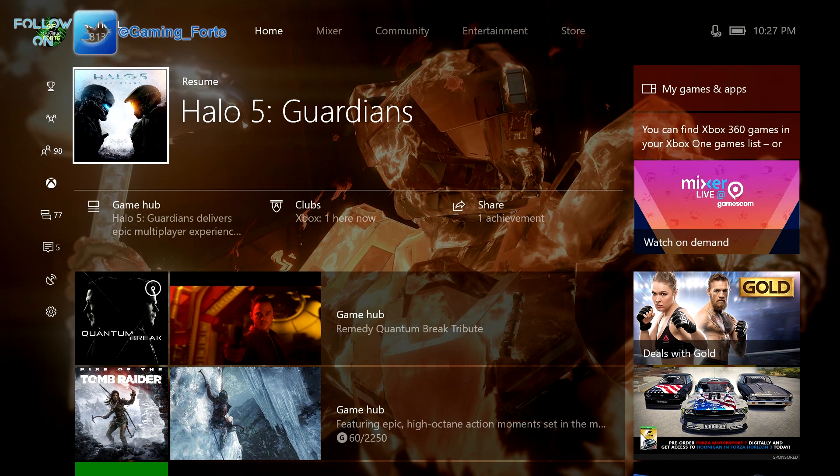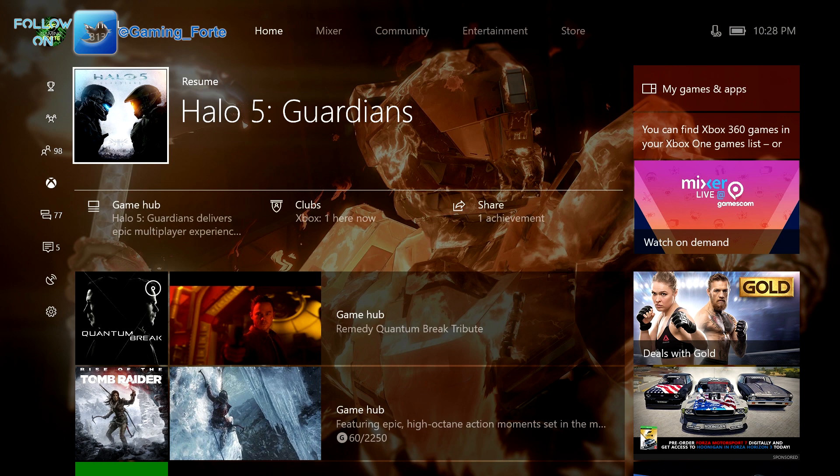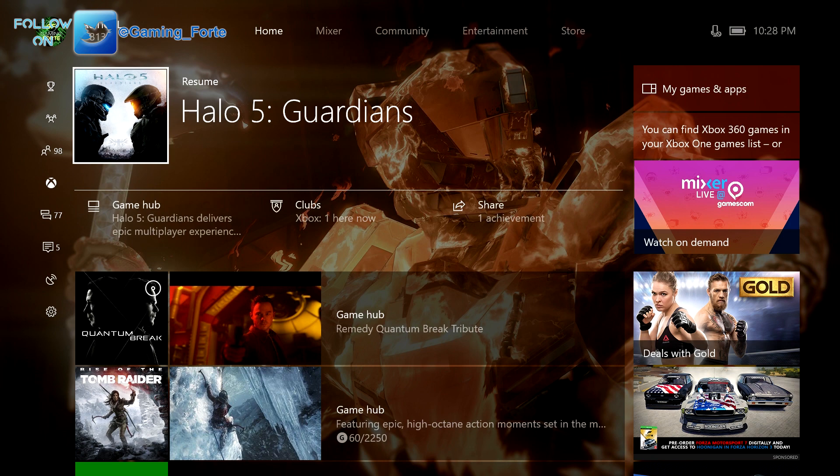What up everybody, it's your boy Gaming Forte, back at it with another video. So if you've been trying to play your games across the family of consoles on Xbox, meaning Xbox One, 360, Windows PC, or any phone device that you have that has access to Windows 10, you will probably notice that you haven't been able to play your games since around 4pm Eastern Time.